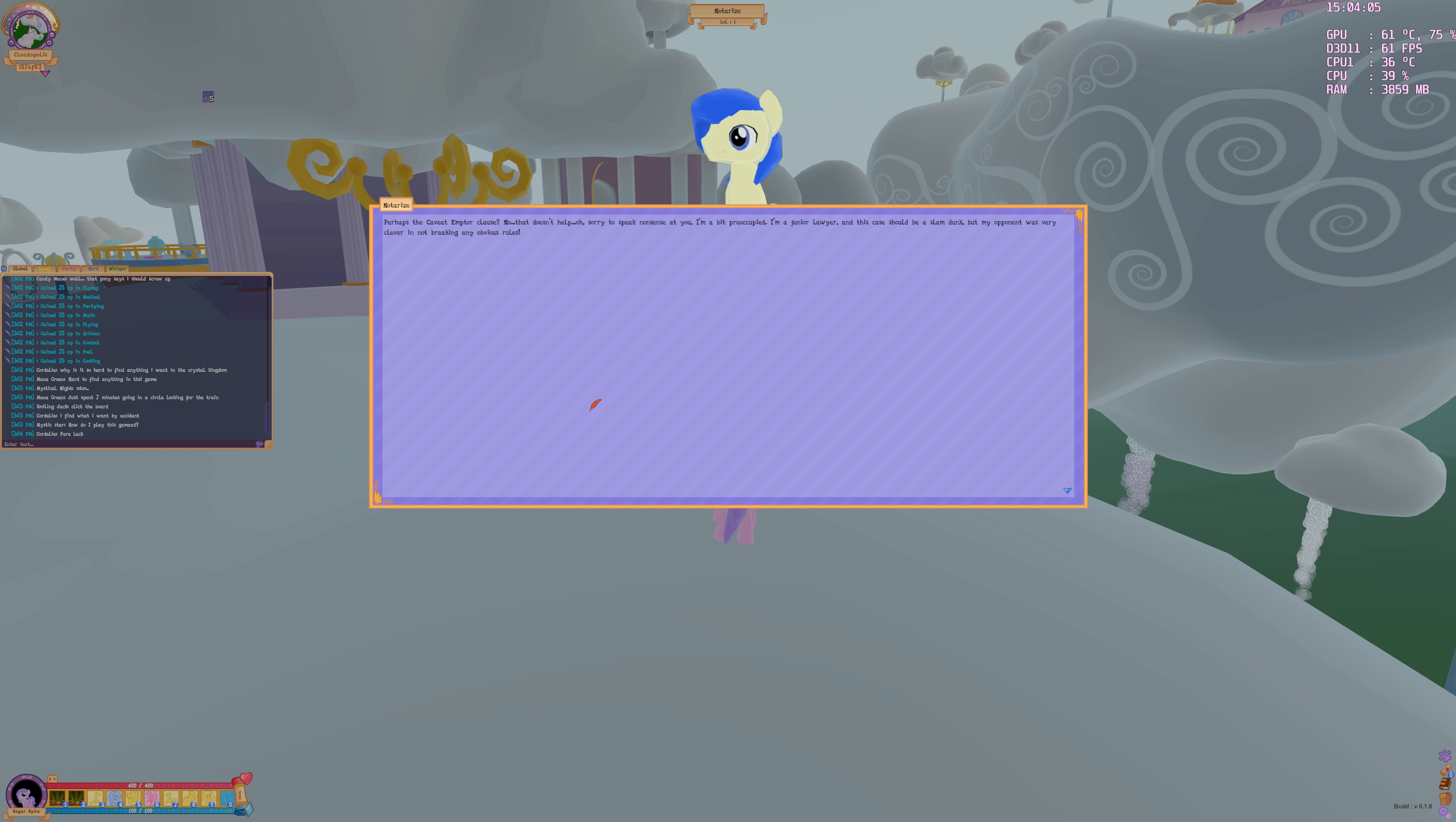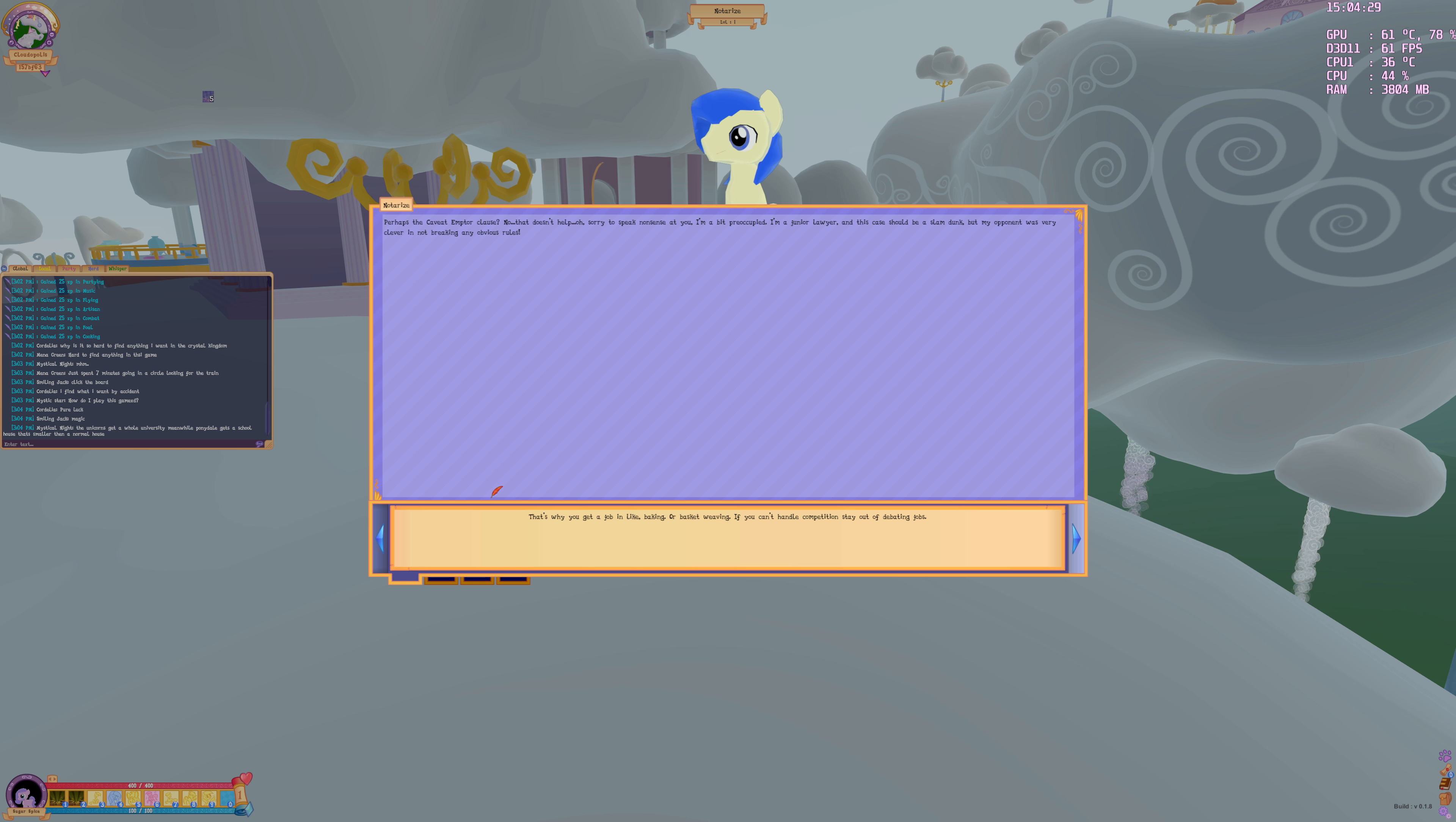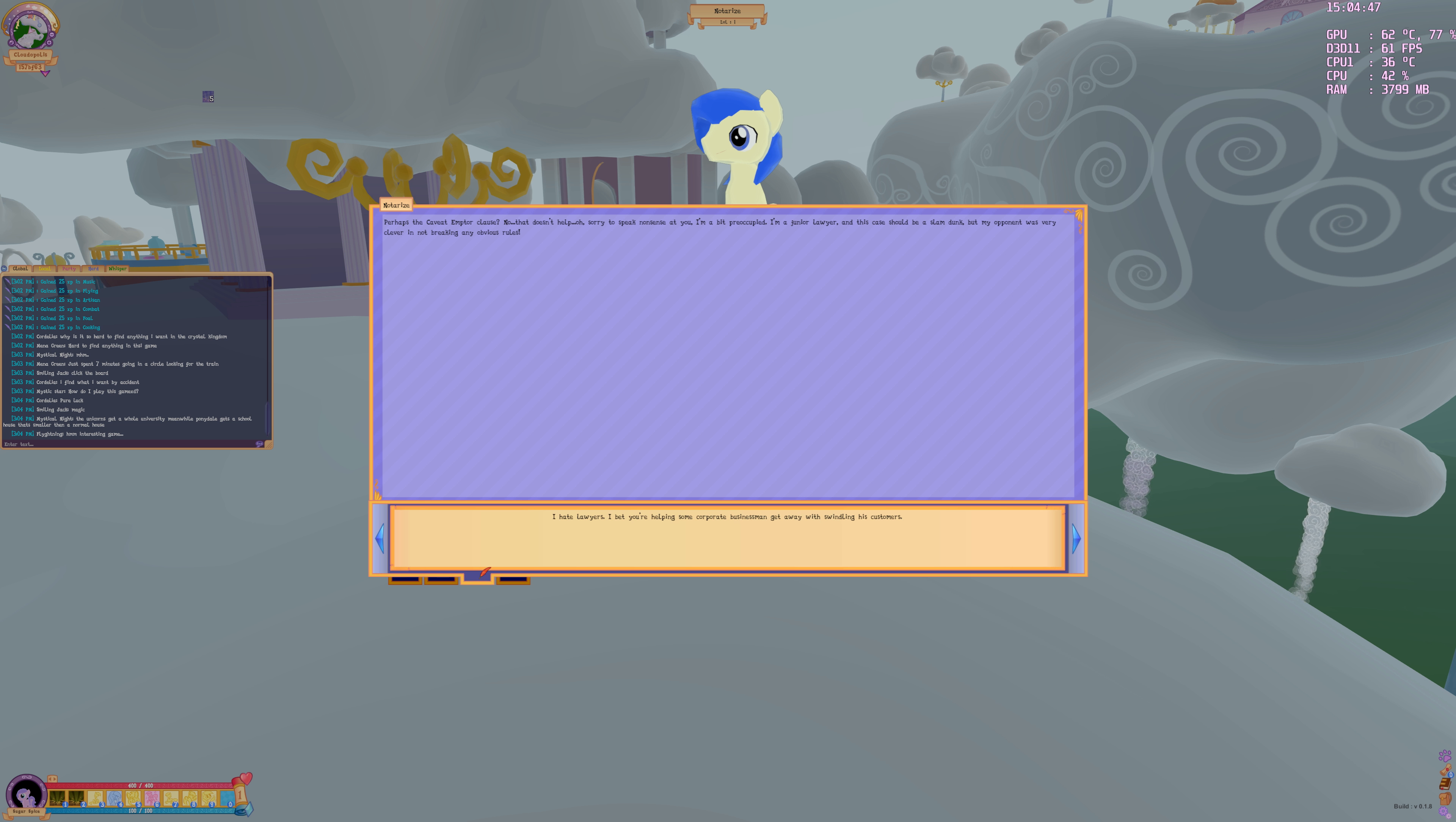Nice weather isn't it? Gosh, that's such a bad conversation starter. Perhaps the key weight I'm tall close. No, that doesn't help. Sorry to speak nonsense at you. I'm a bit preoccupied. I'm a junior lawyer and this case should be a slam dunk.